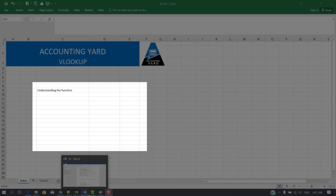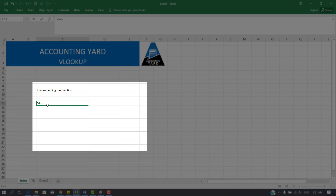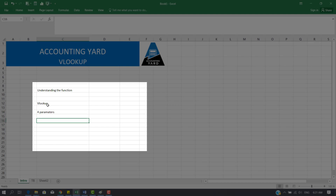The first thing we need to understand is what exactly is VLOOKUP. VLOOKUP takes in four parameters. Parameters are those things you require to be able to do a task. For example, if you want to send your house help to the market to buy goods, you most likely give her money and a list of items to buy. In that scenario, those are your parameters.